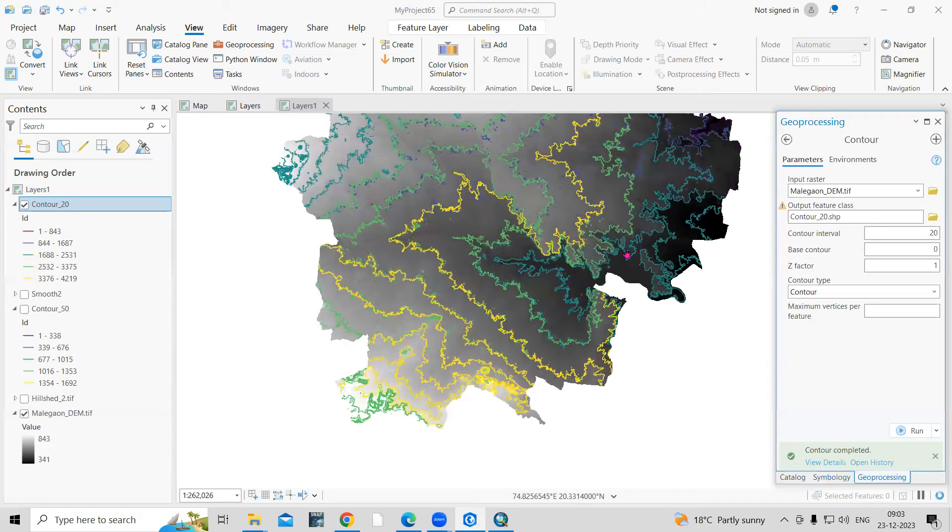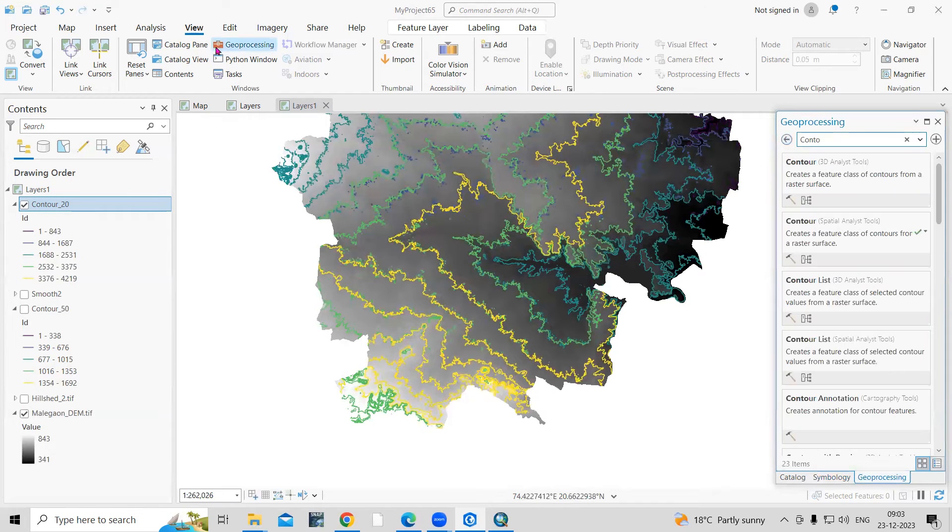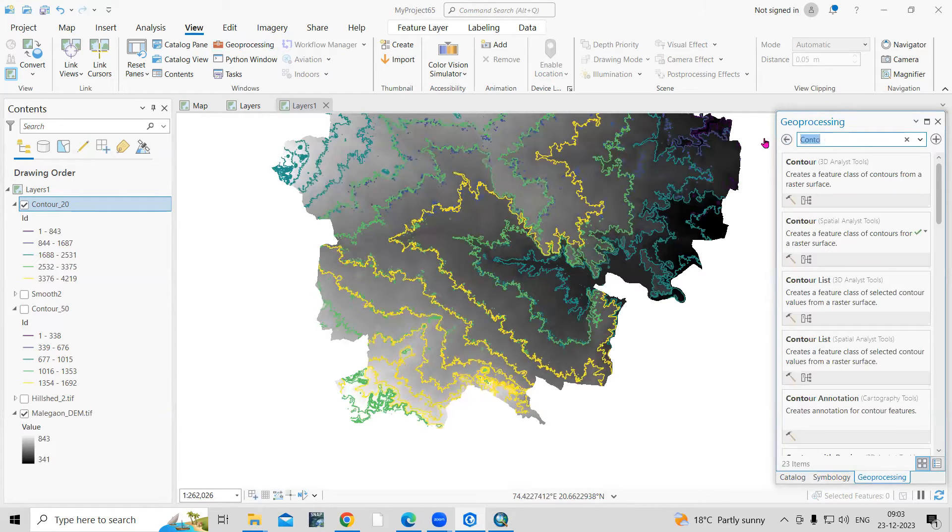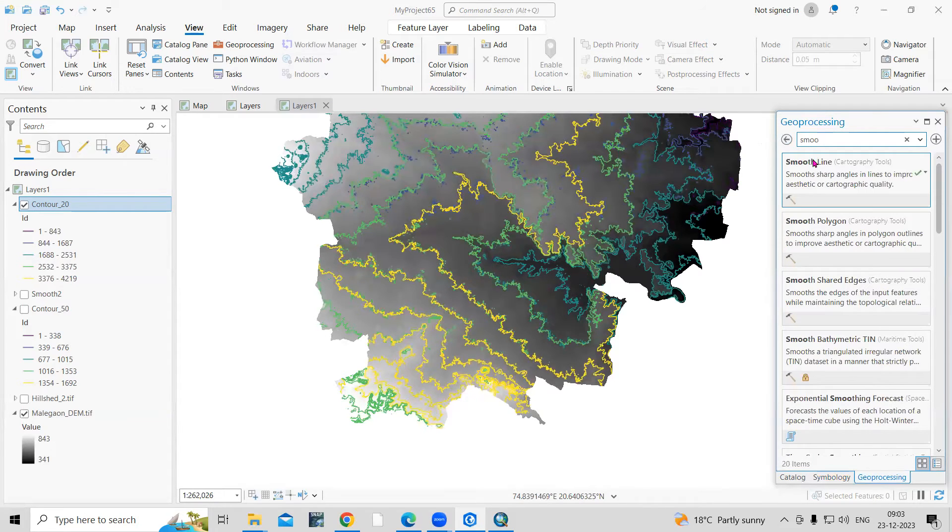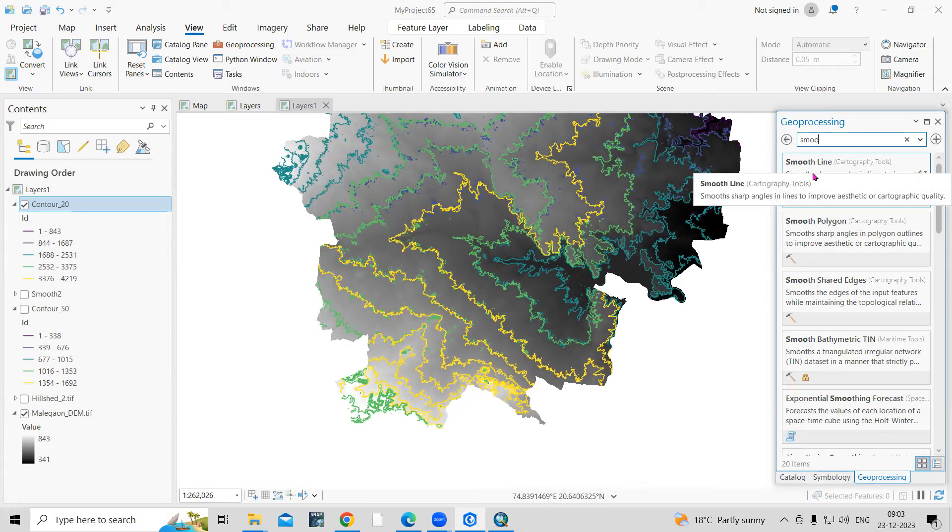For that, what we can do - I'll just click on the Geoprocessing tool. This geoprocessing tool you will get from View, Geoprocessing. And here I will search as Smooth Line. This is the Smooth Line in Cartographic tool.